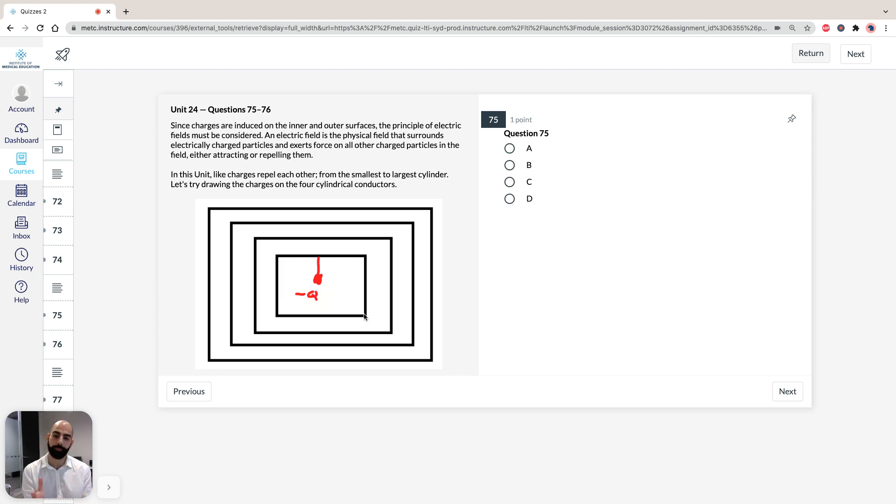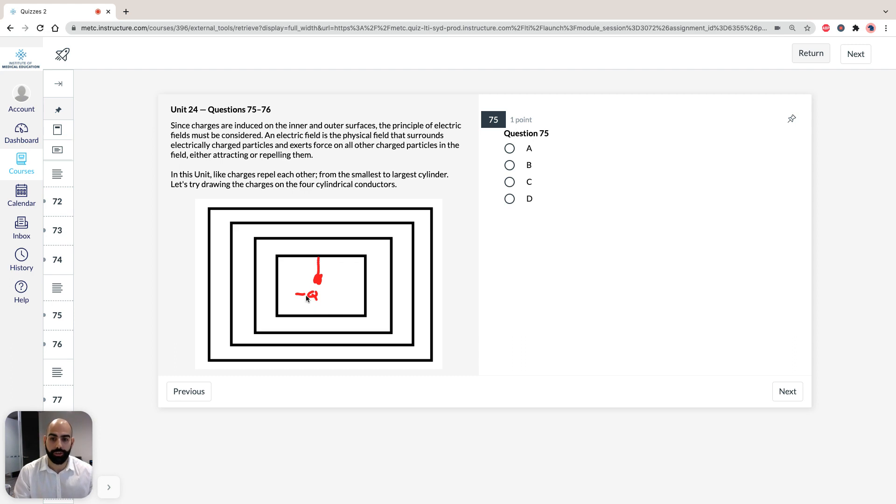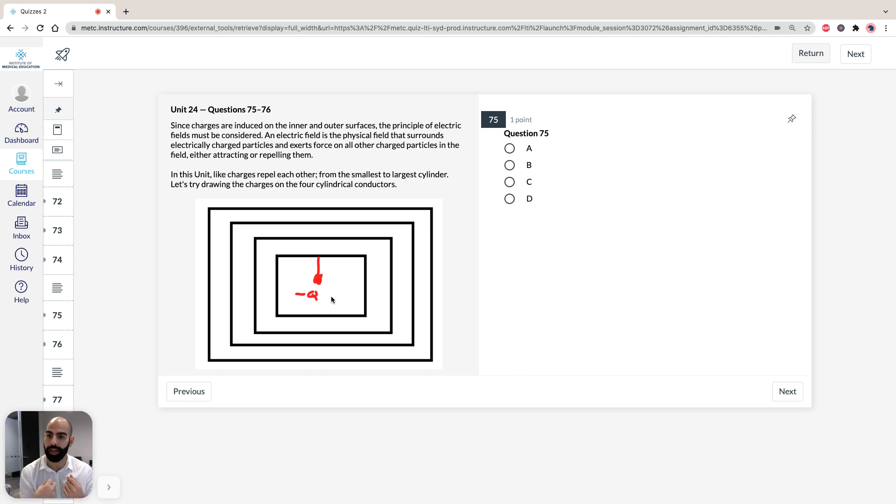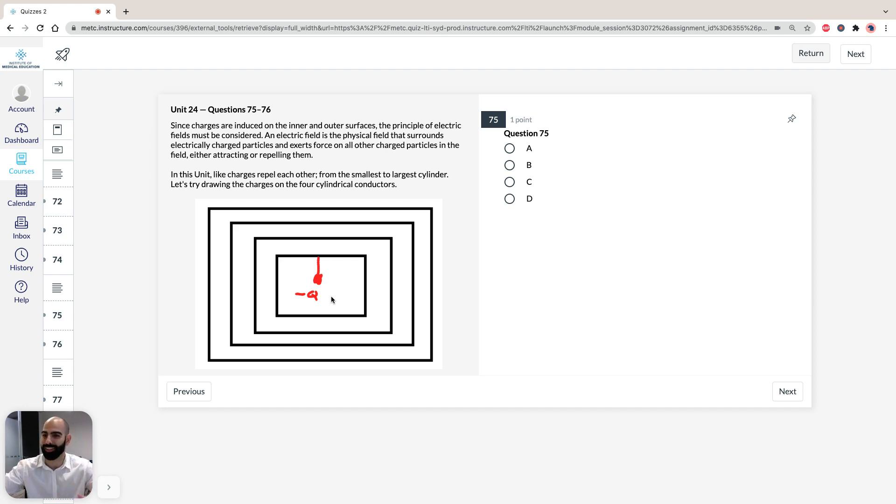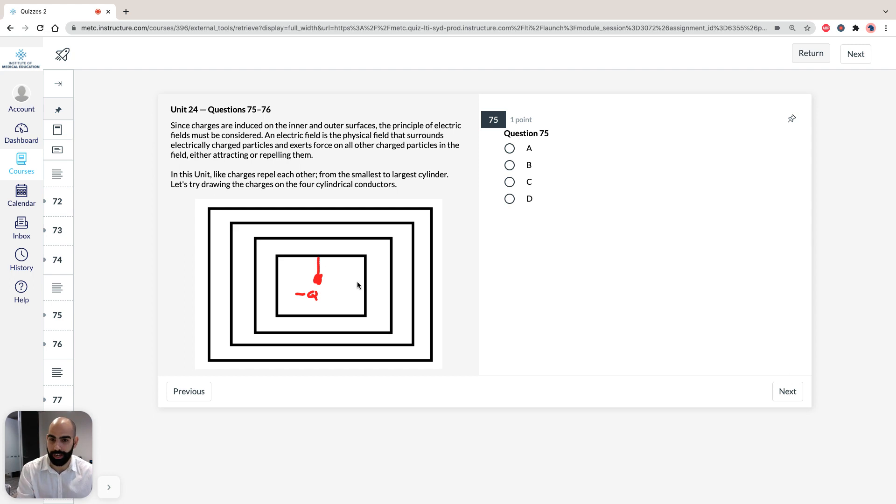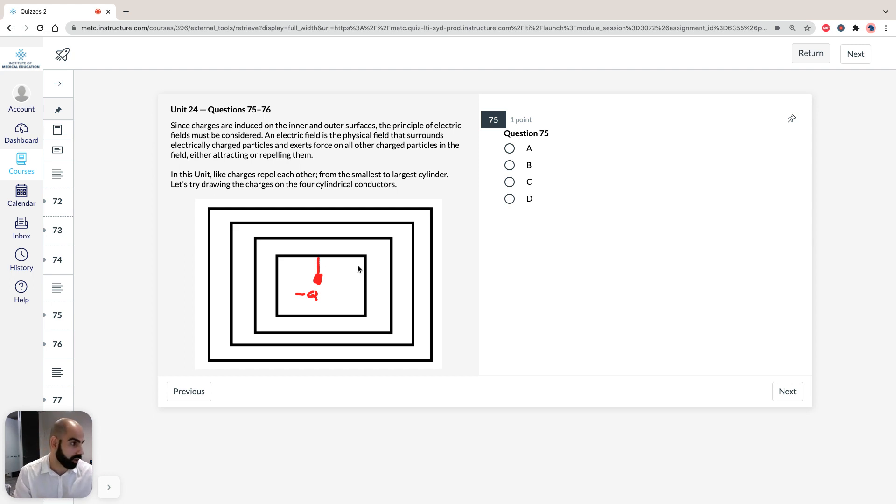So, if we think about it logically, it says charges are induced. So, the negative charge is going to draw positive charge towards it, and it's going to repel negative charge away from it. So, that means, if we're going to draw positive charges, the inner surface of the first, I think they call it, cylinder or box, is going to be positive.